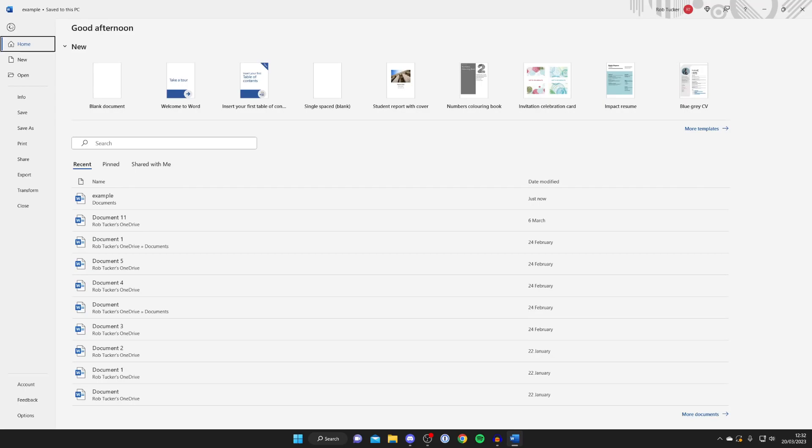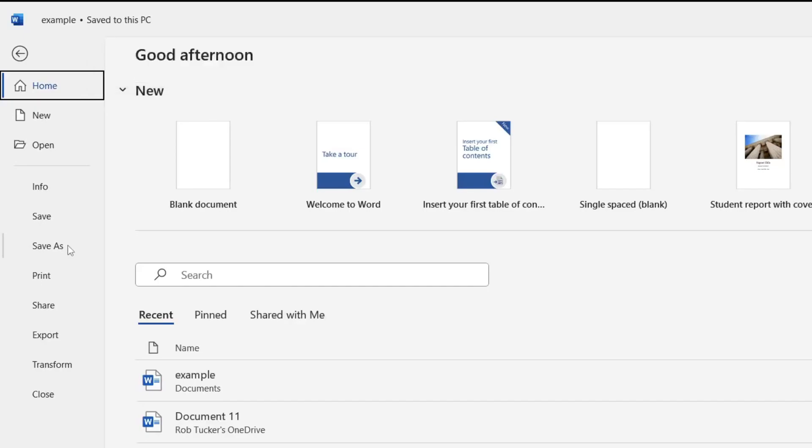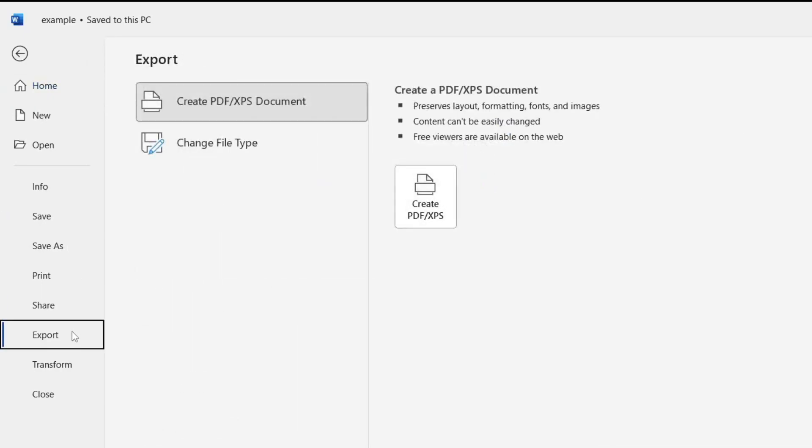Once you're on the file page, you'll see some information, but all you need to do is stick to the left-hand side on this menu and tap on Export.